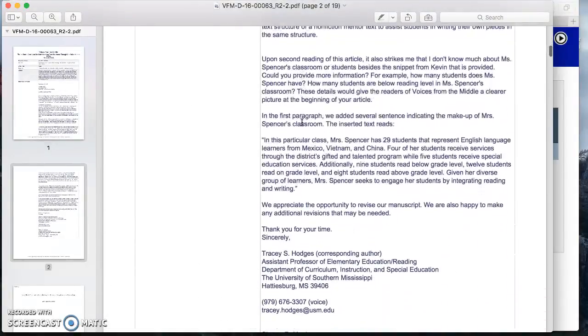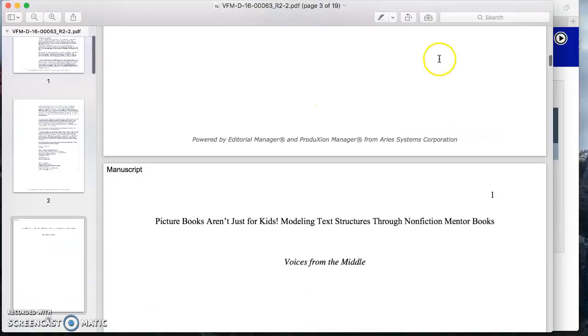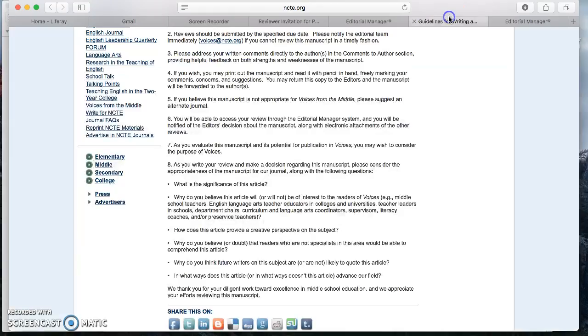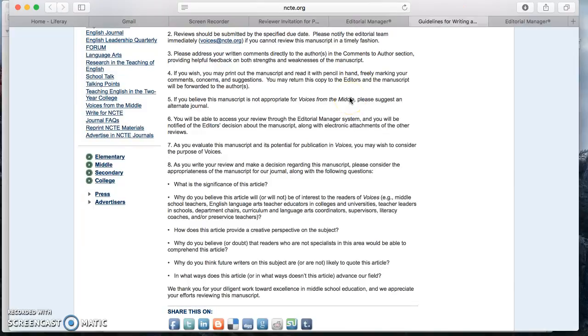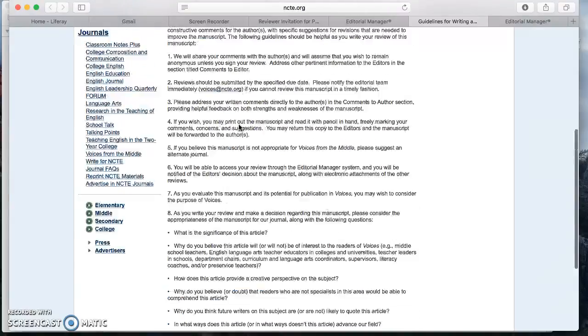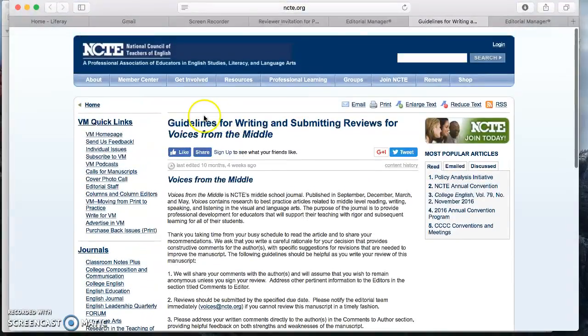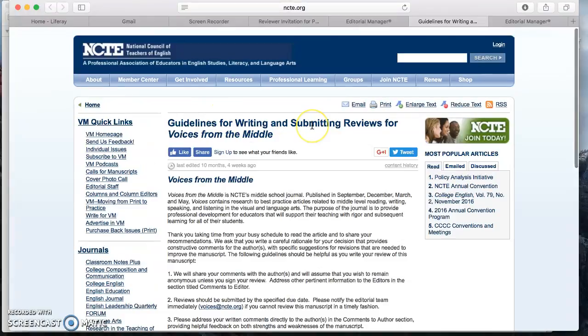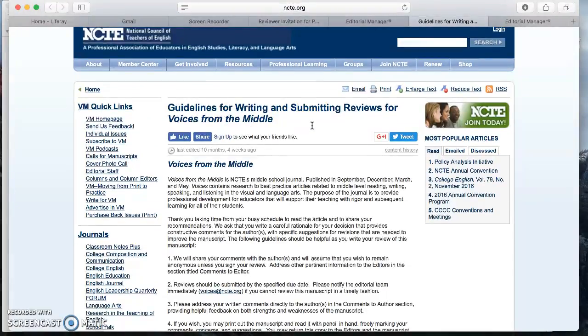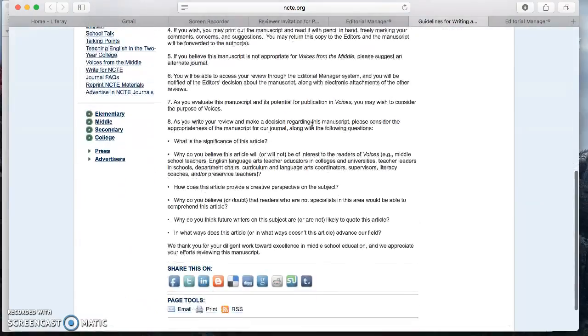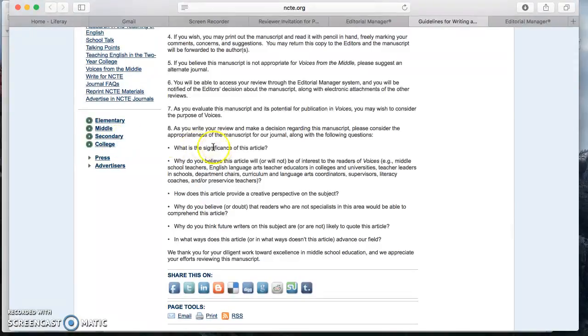Now I'm going to go back and remind you the guidelines for writing a review before I give a mock review. It says on our handy dandy Voices from the Middle guidelines for writing and submitting reviews that we should be focusing on these questions. First and foremost, what is the significance of this article?